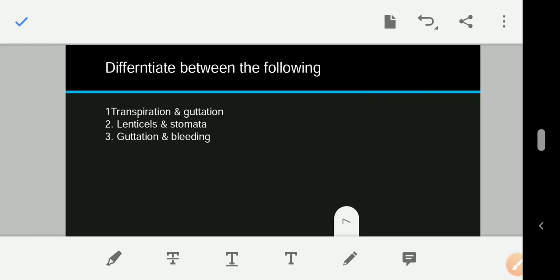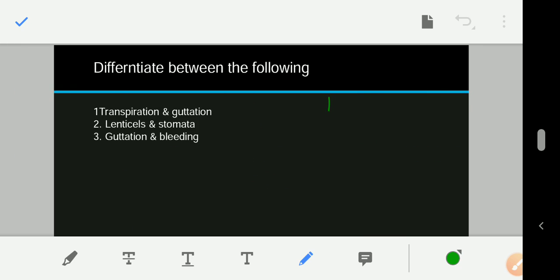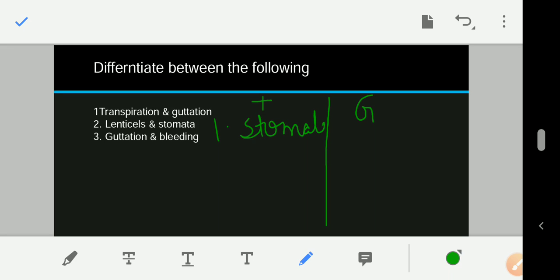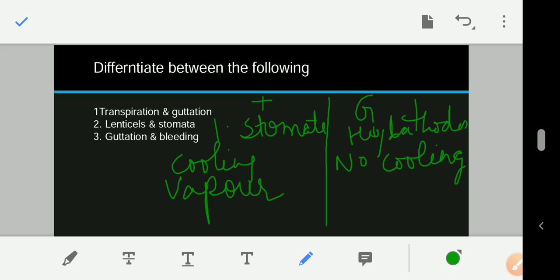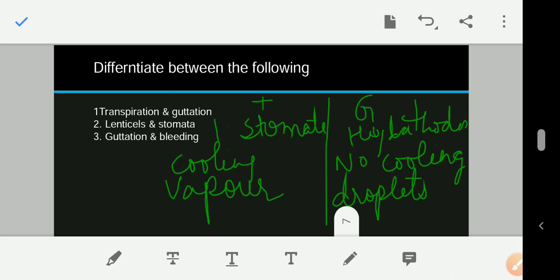Differentiate between transpiration and guttation. Transpiration occurs through stomata, lenticels, and cuticle; guttation occurs through hydathores. Transpiration causes cooling because water converts into water vapor, absorbing energy from the plant; guttation does not cause cooling. In transpiration, water is lost in the form of water vapor; in guttation, water is lost in the form of droplets.